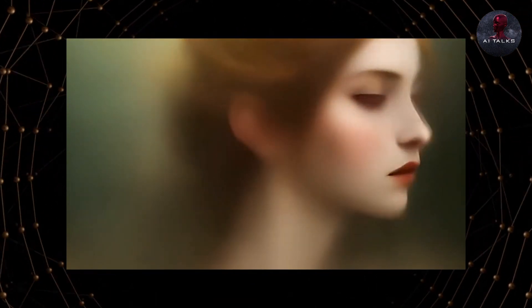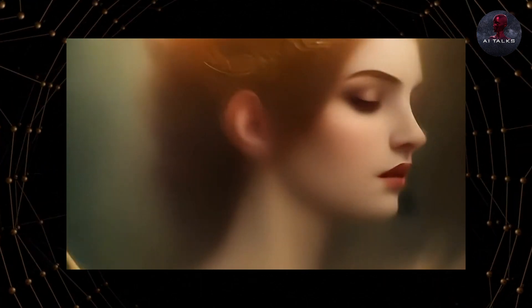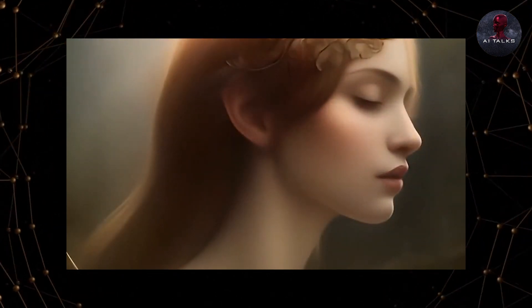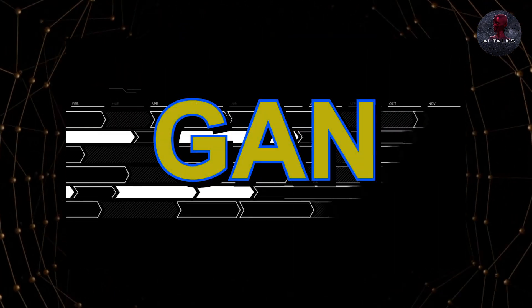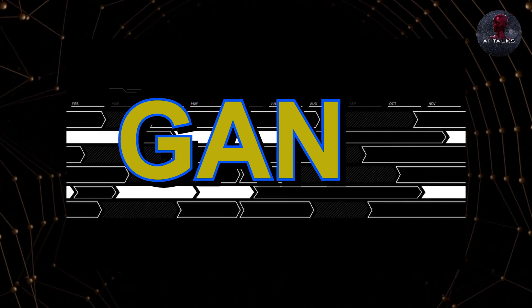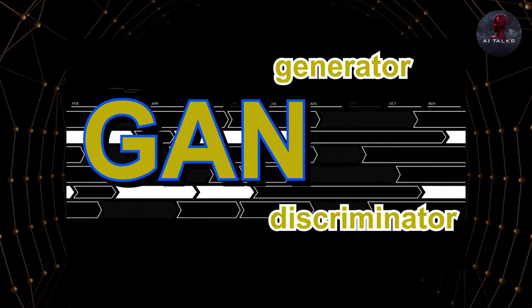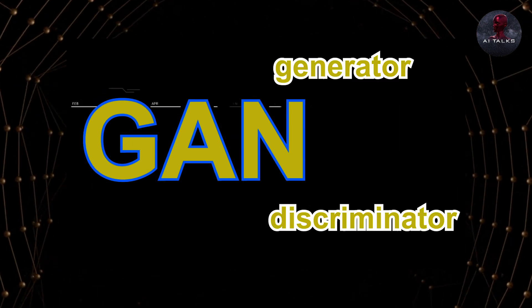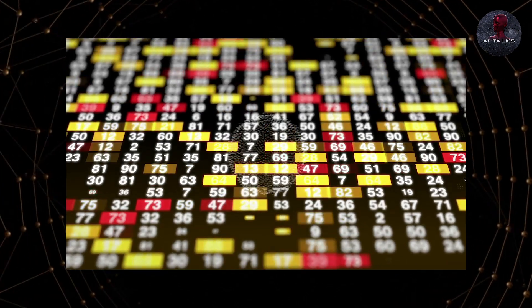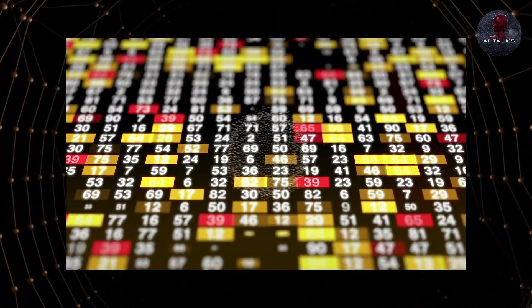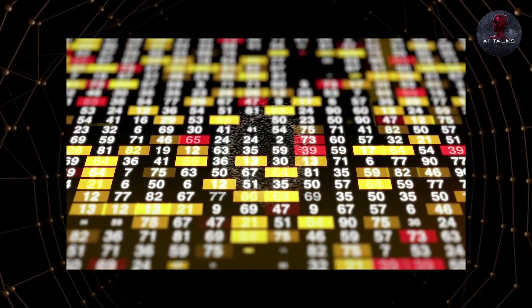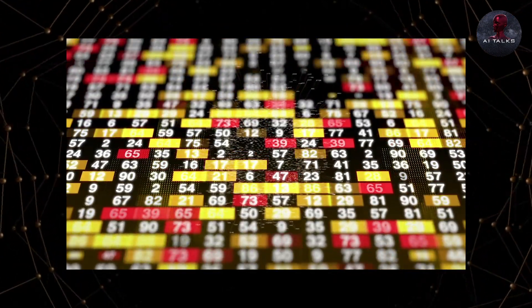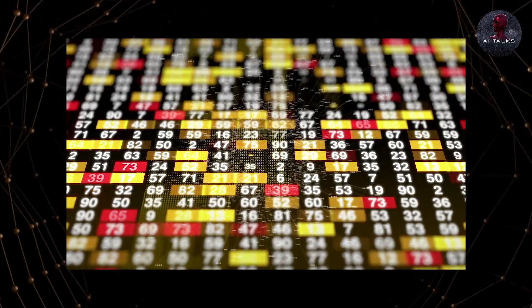This generator is responsible for generating images from just talking about it. How this works is GAN is made up of two networks, the generator and the discriminator, that fight against each other. The generator tries to make fake data while the discriminator tries to tell if it's real or fake.